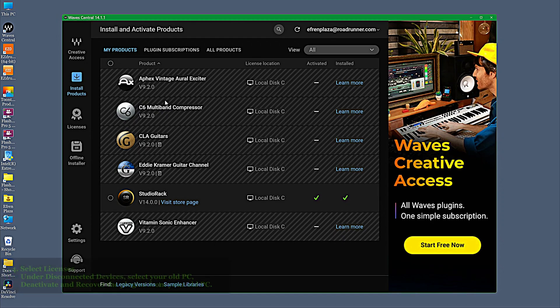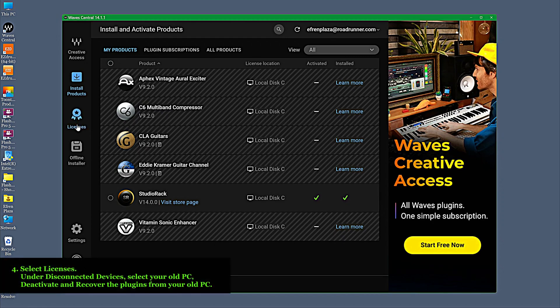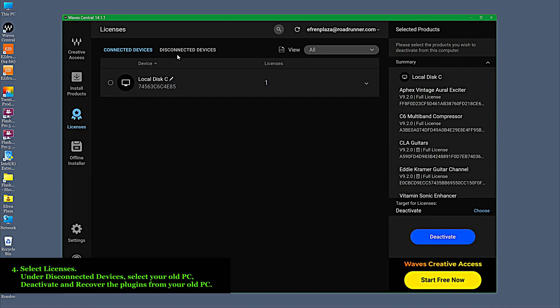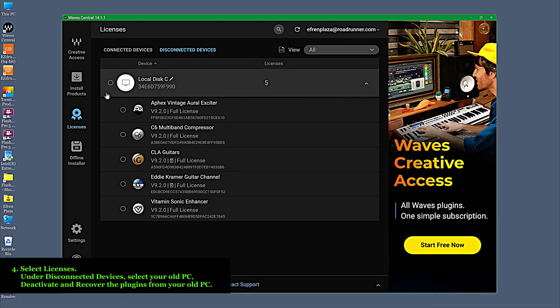Select Licenses. Under Disconnected Devices, select your old PC and deactivate your license. Activate and recover the plugins from your old PC.